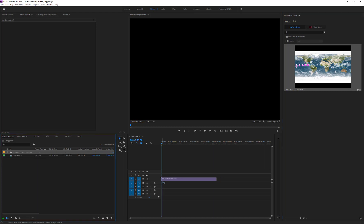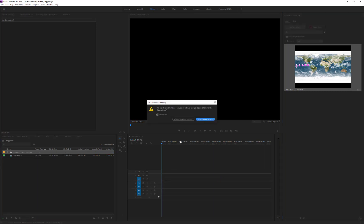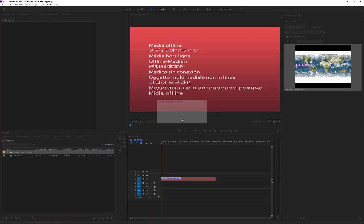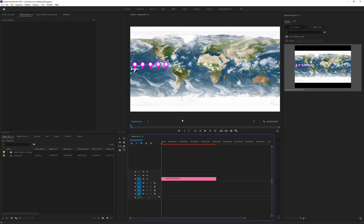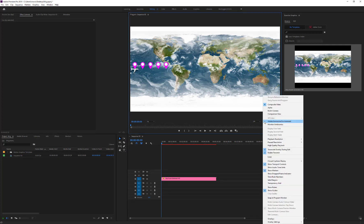Click on the Change Sequence Settings button to conform the sequence. This template is quite heavy, so it is recommended to set the playback and the paused resolution to one-eighth or a quarter.